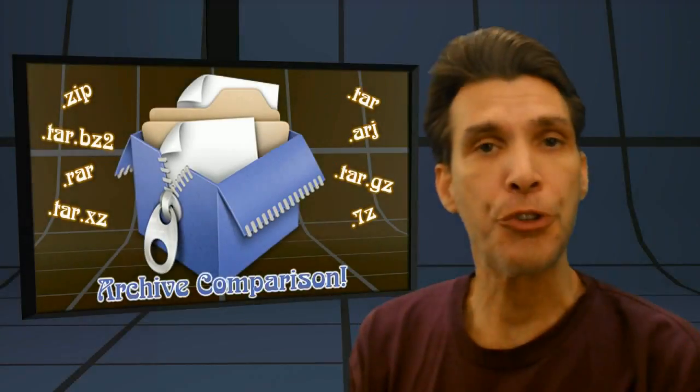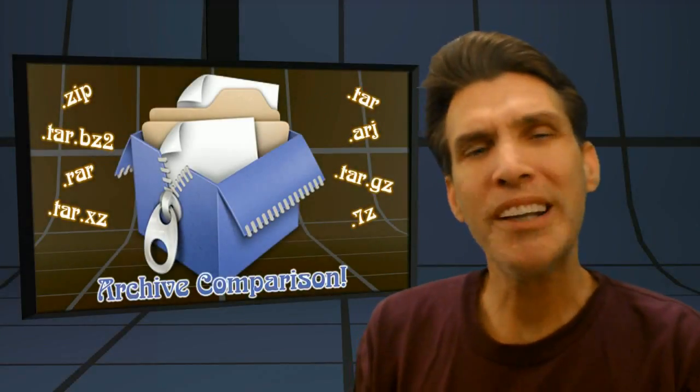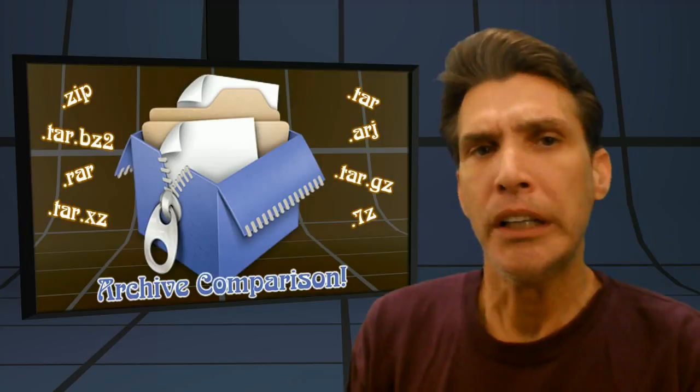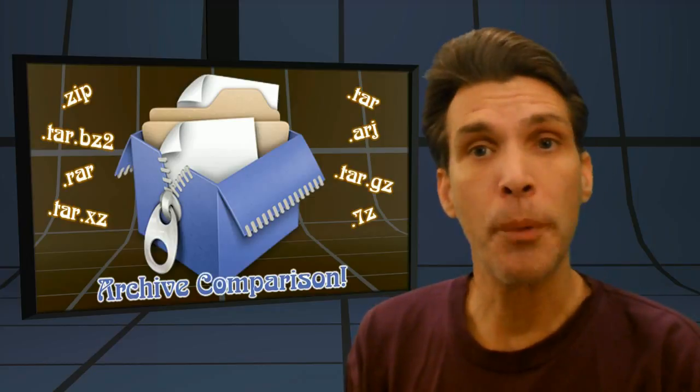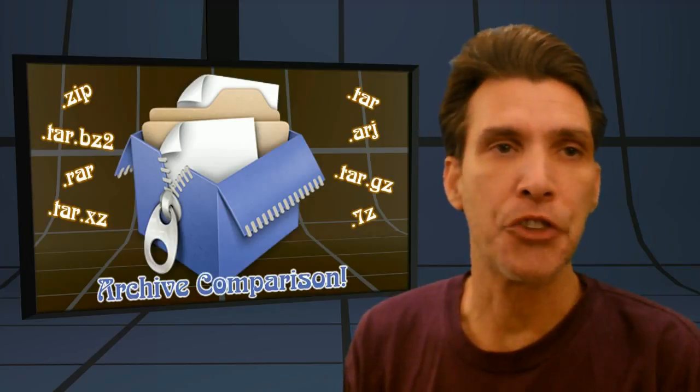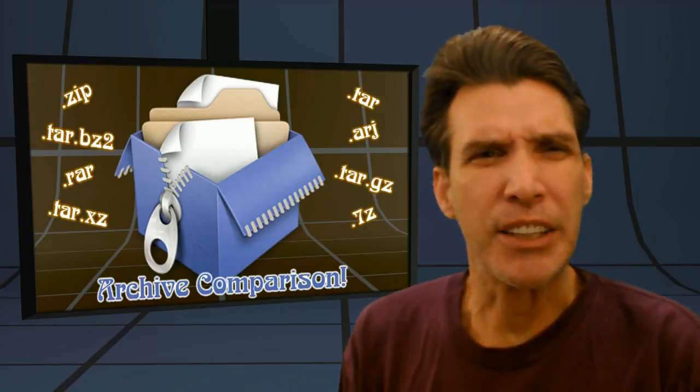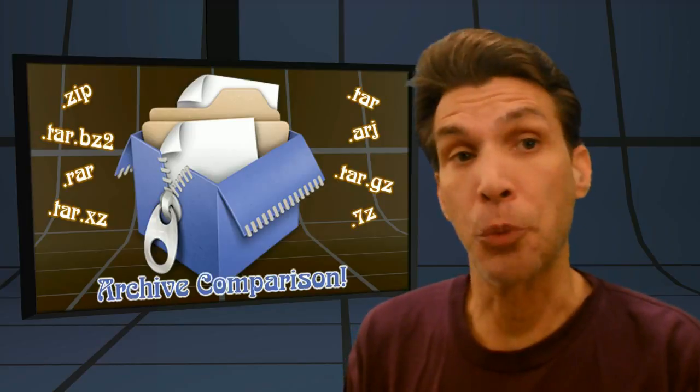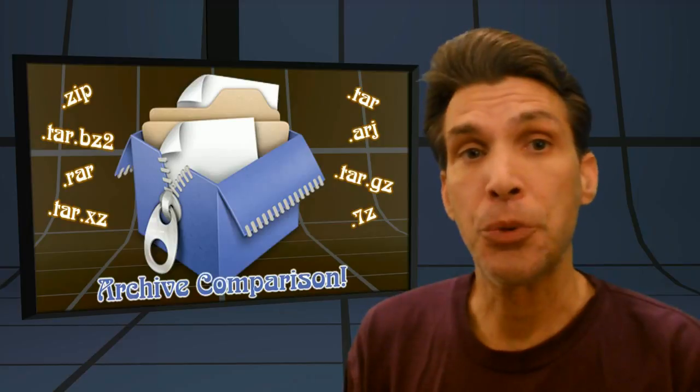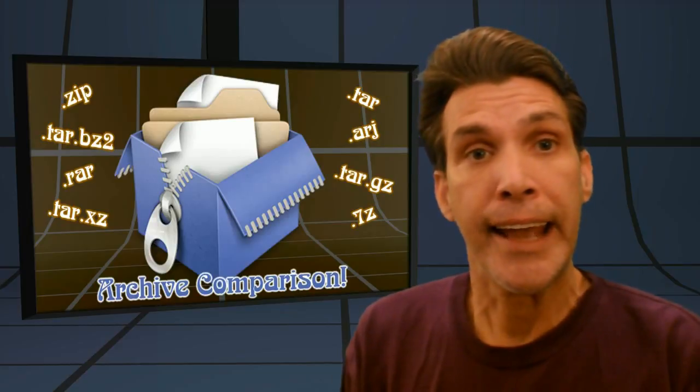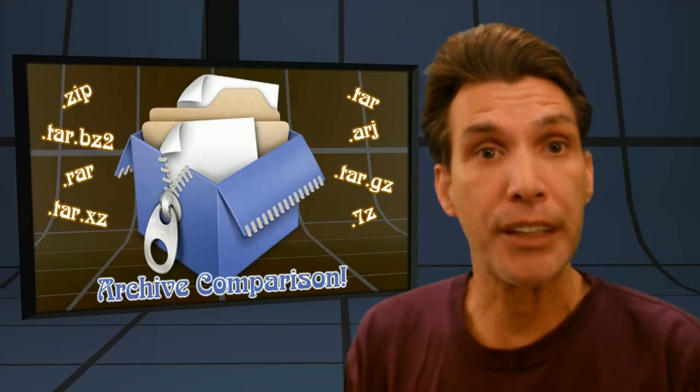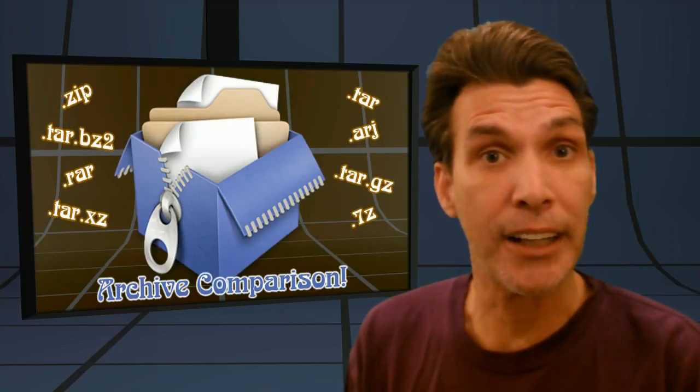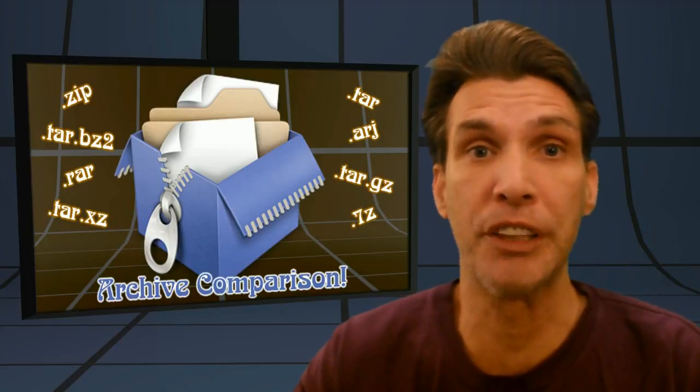I did a search online because I wanted to compare different file compression formats that are available in Linux. I didn't see any documentation online that I was really satisfied with. So I decided to experiment myself and share those findings with you guys right now on Spatry's Cup of Linux.